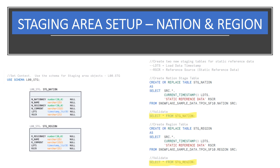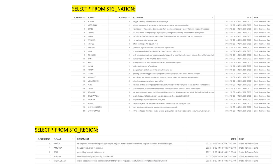The Snowflake sample data for customer and order is what we'll use to store as JSON and CSV data. For nation and region will create two new staging tables and populate those tables with reference data from the Snowflake sample data. You can do a quick validation to see that the data has been stored within the tables.